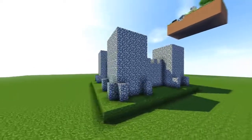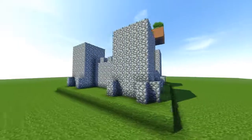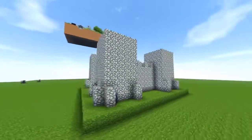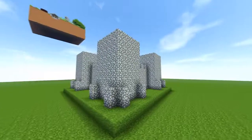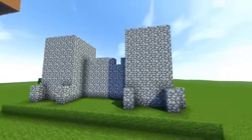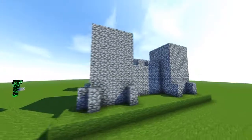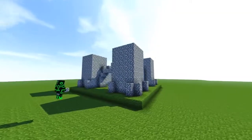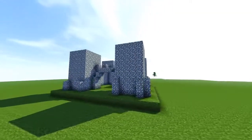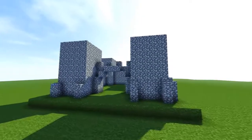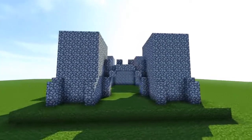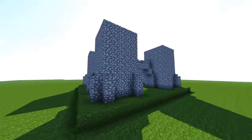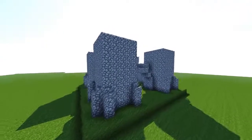On top of each one of these pillars, going all the way around, grab some cobblestone stairs. Place cobblestone stairs on top facing towards the building — cobblestone, cobblestone, cobblestone, all the way around like that. Perfect.